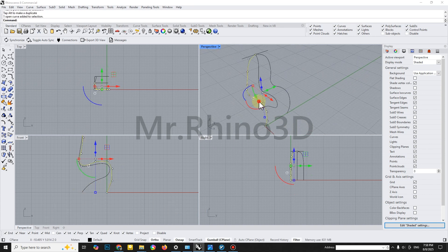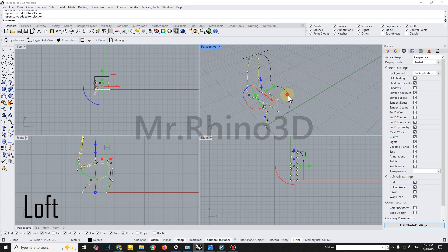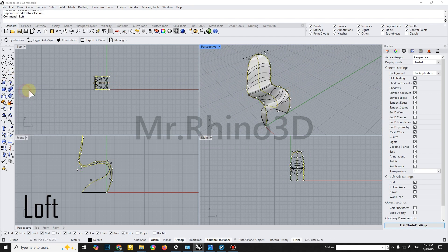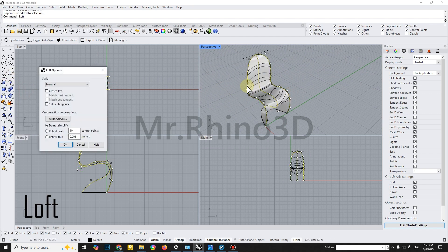The main part of this tutorial focuses on using the Loft command to connect these three curves and create a surface.